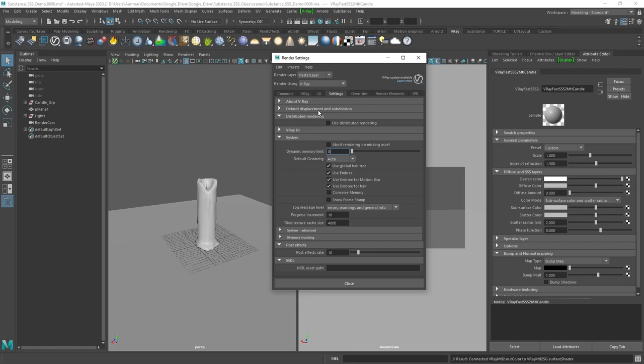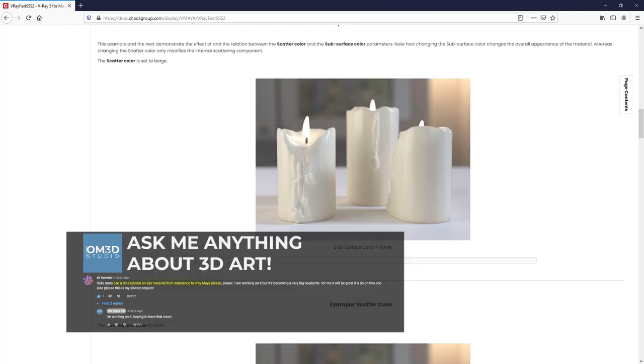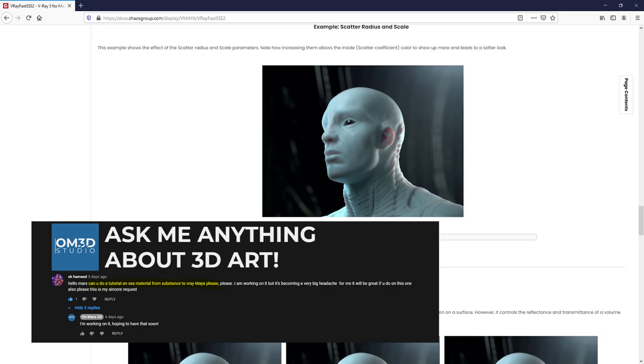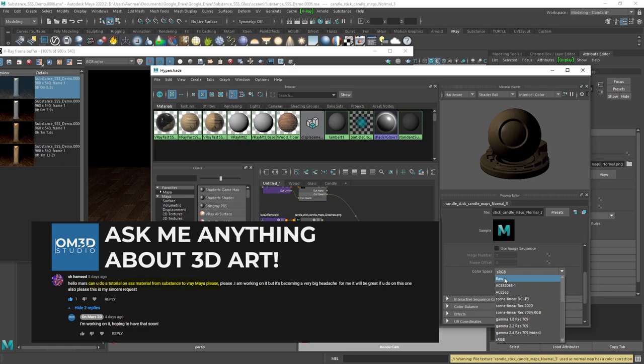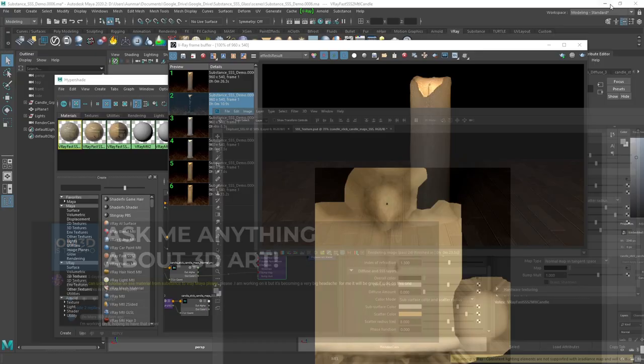You can jump to any part of the tutorial that is relevant to you using the bookmarks I've created. This is also a new format where I answer questions posted on my YouTube videos and Instagram — I'm just calling it 'ask me anything about 3D art.'